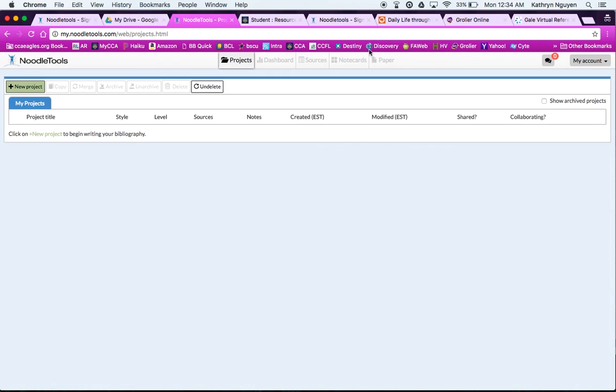And then you can always go back and show archive projects. If you notice, everything looks brand new this year. NoodleTools has a brand new interface, so it may look a little different to you. So that's why I'm going to do a new tutorial for you, just to remind you how to get started.